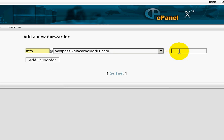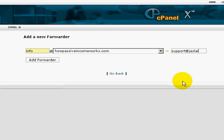Then in the box here, you need to know where you want to forward the email to. For me, I will forward it to support@jasly.com.